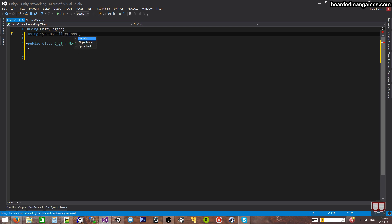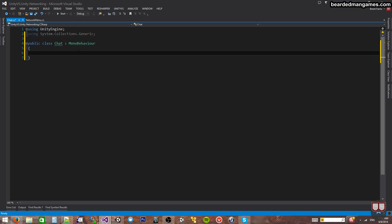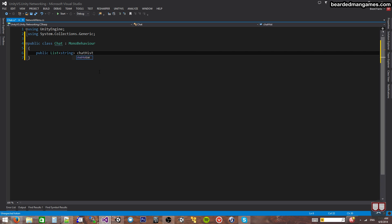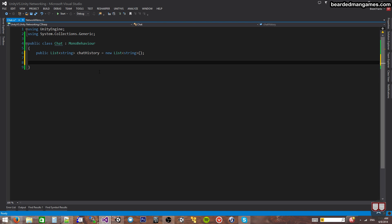The easiest way to keep a history of a bunch of strings is by using the generic namespace so that we can use lists, so that we can create a list of strings. So, I'm going to make a public List of string called chat history, initialized as a new list of strings. I'm also going to make a private string current message equals string.Empty, so we have an empty string here.